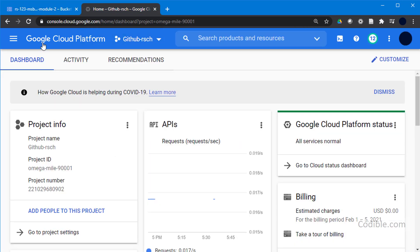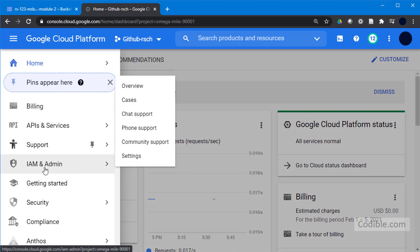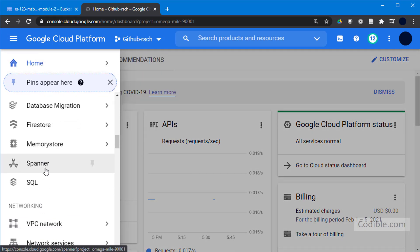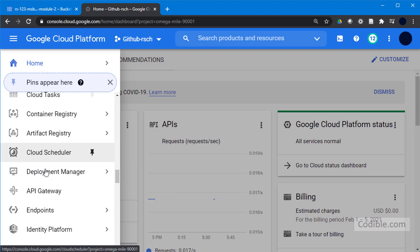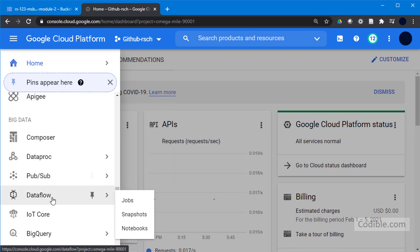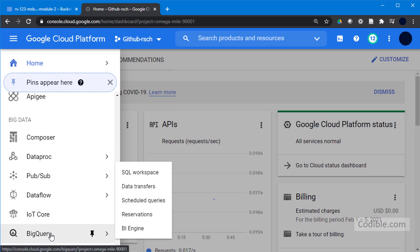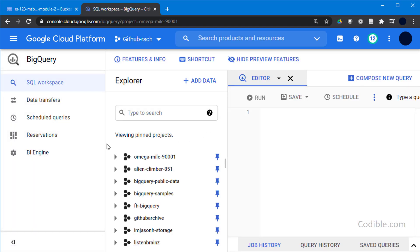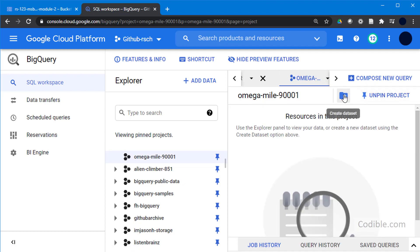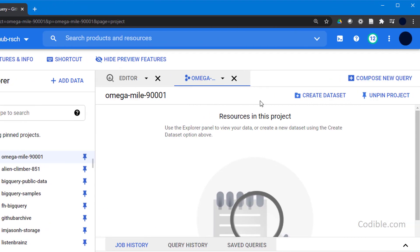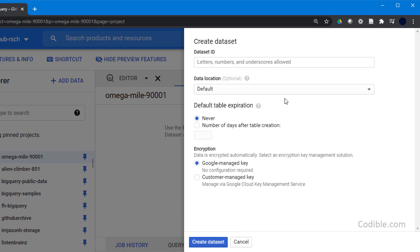I'm going to go over to another tab on my Google Cloud Platform and head over to BigQuery, which is under Big Data. If you scroll down a little bit, I have BigQuery over here, so I'll click on that, go to my project, and create a new dataset that is going to hold my CSV file as a table within BigQuery.